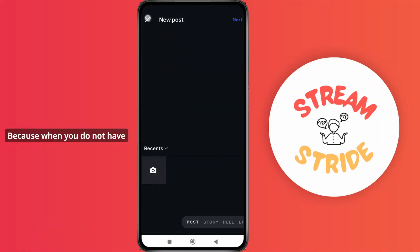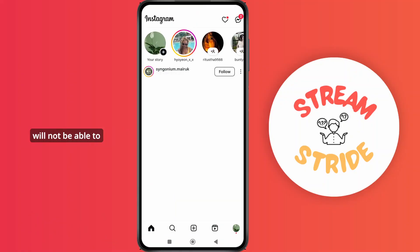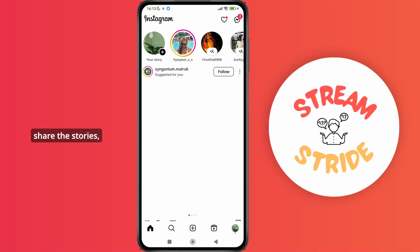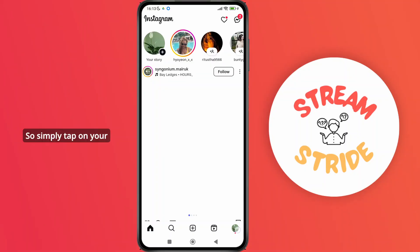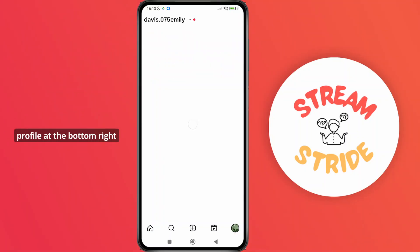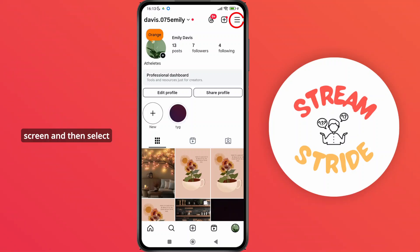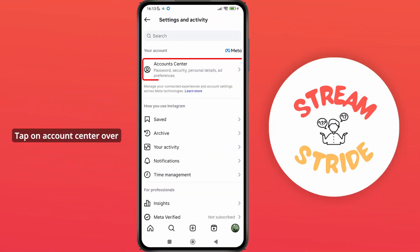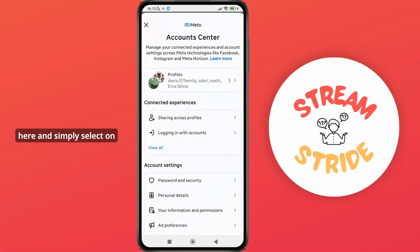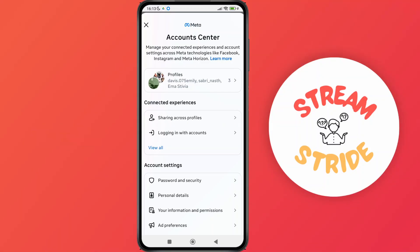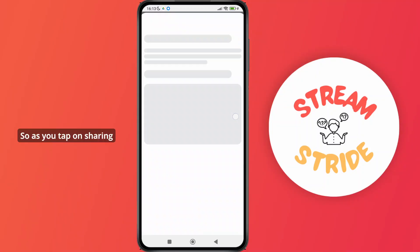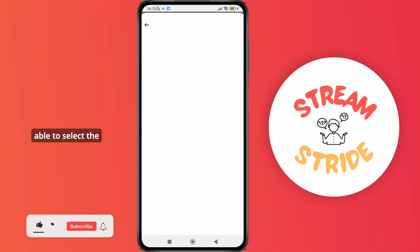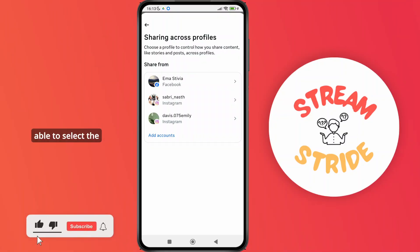When you do not have accounts connected, you'll not be able to share stories, posts, or any other content. Simply tap on your profile at the bottom right corner of the screen, then select the hamburger icon at the top right corner, tap on Account Center, and select Sharing Across Profiles under Connected Experiences.